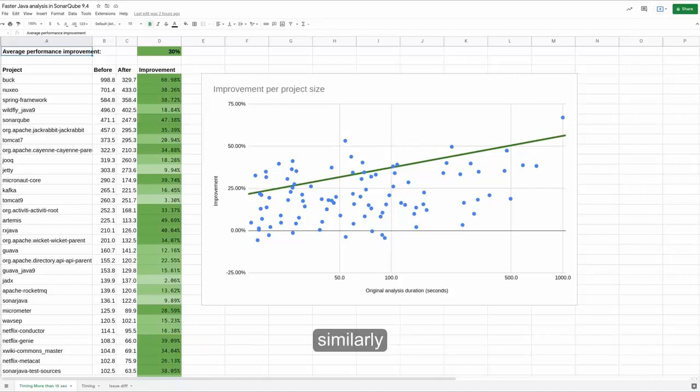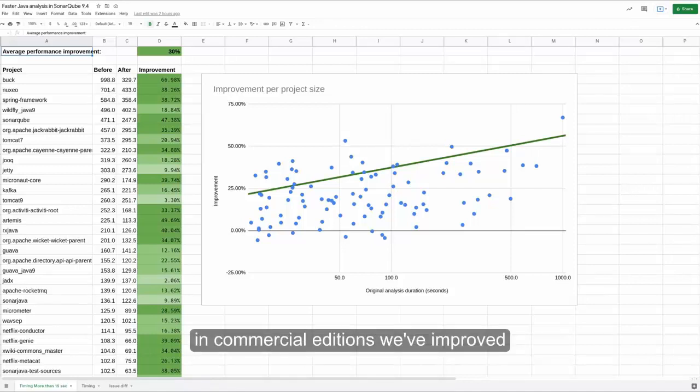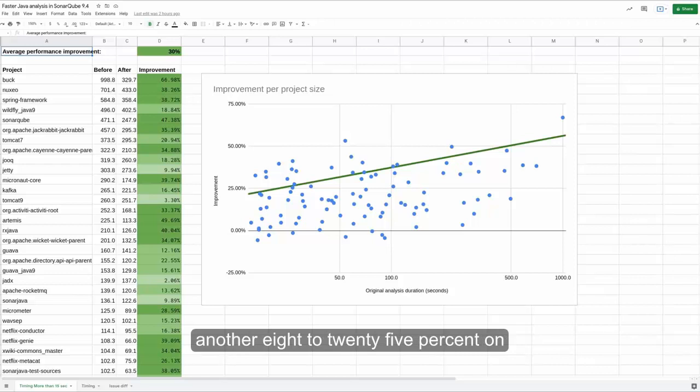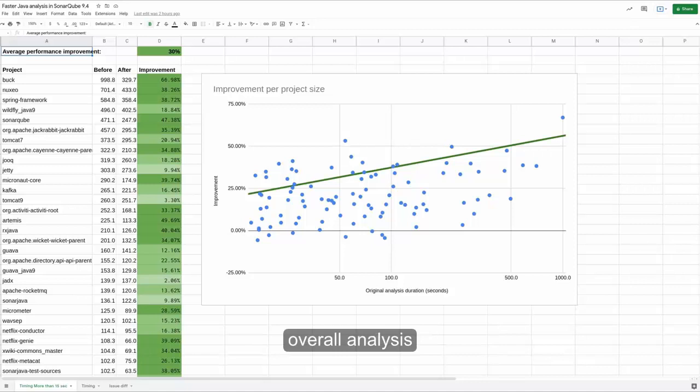Similarly, in commercial editions, we've improved the speed of PR analysis as well, another 8% to 25% on top of the average 30% in overall analysis.